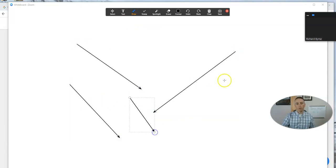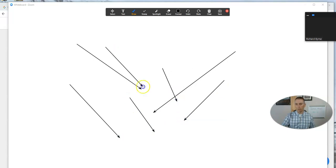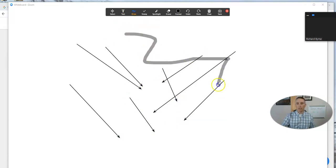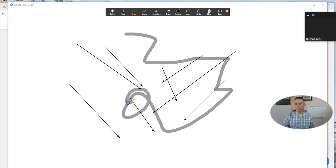So we can do whatever we want to do in our whiteboard to explain things or just have fun drawing.